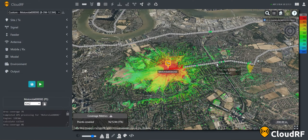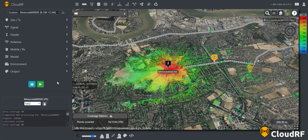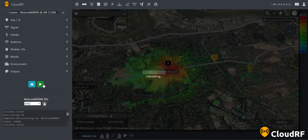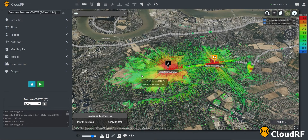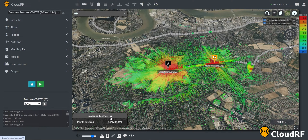We can now start to add additional radios into our network to provide increased coverage. As we add more radios to our network, the total number of points covered in the coverage metrics table is also updating.